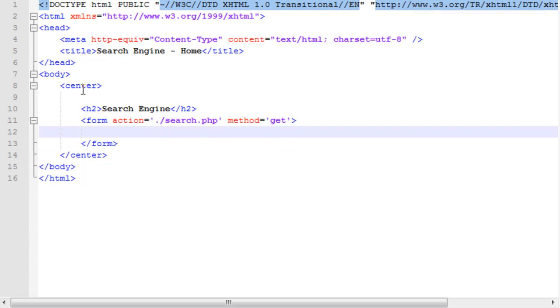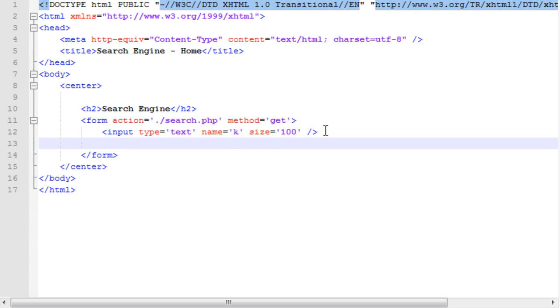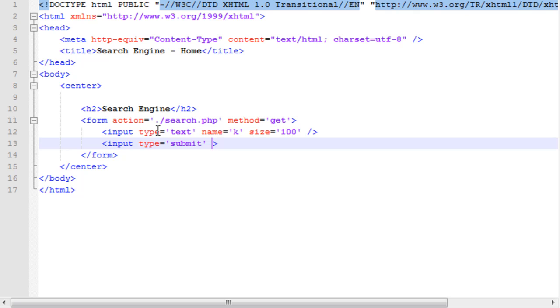We're going to have our different fields. Our first one is going to be an input type of text. Name of, I will just name it K, for keywords. I will set a size to 100. After that, we're also going to need an input button. We're using the input tag. We're going to need a submit button. That's going to be our button that will allow us to enter in our keywords that will take us to our search page. Our type is submit. I'm not going to give it a name. Value is search.